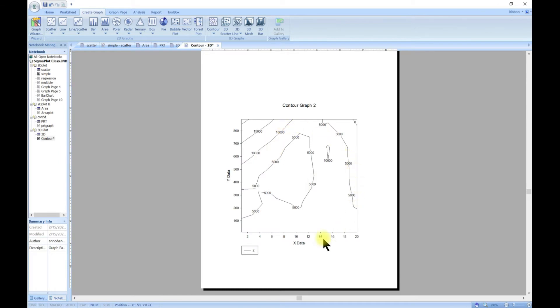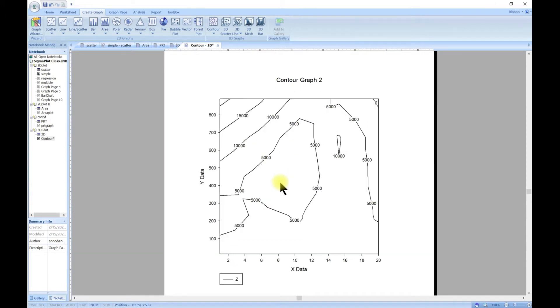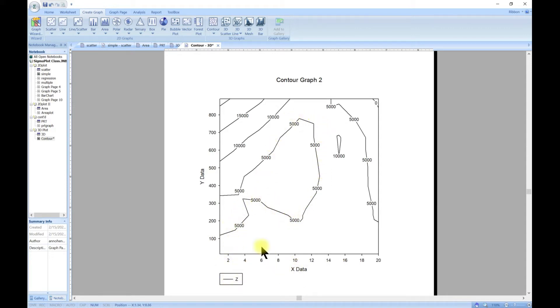So this gives us our contour plot. What this is giving us is an X and Y plane, so the Z plot or the Z view in the X and Y plane.